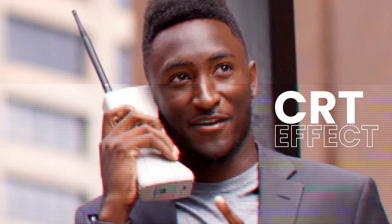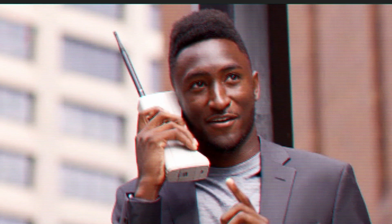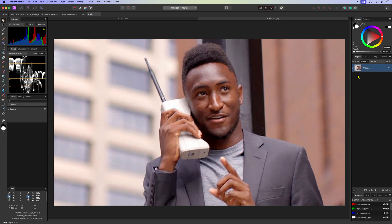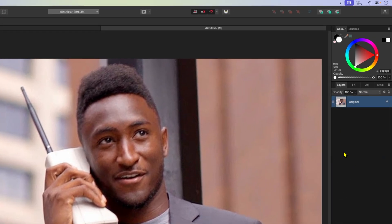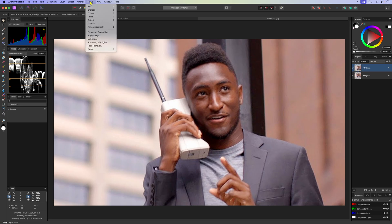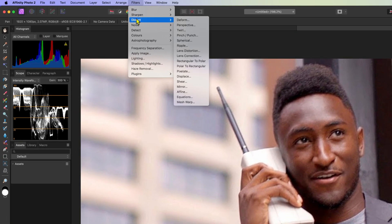Let's create this cool old school CRT effect in Affinity Photo. First we start by duplicating our original image. On the duplicate I'm going to apply a pixelation filter to lower the quality of the image. We can find the pixelate filter from the filters menu under the distort section.